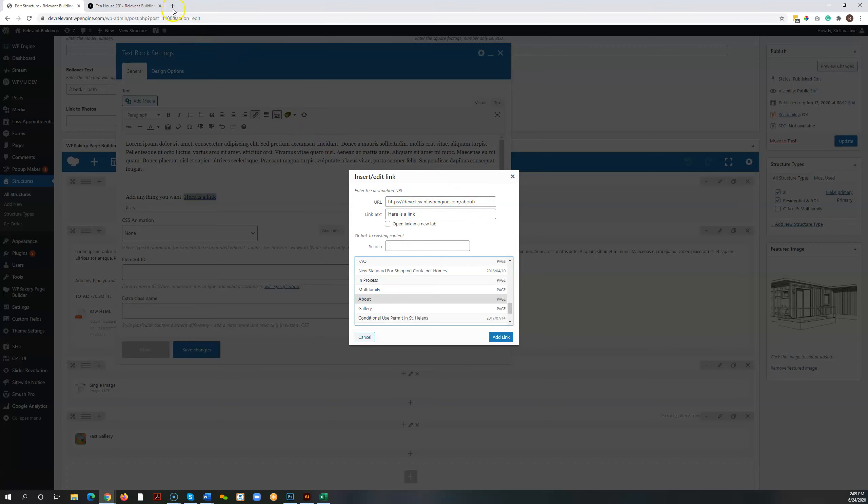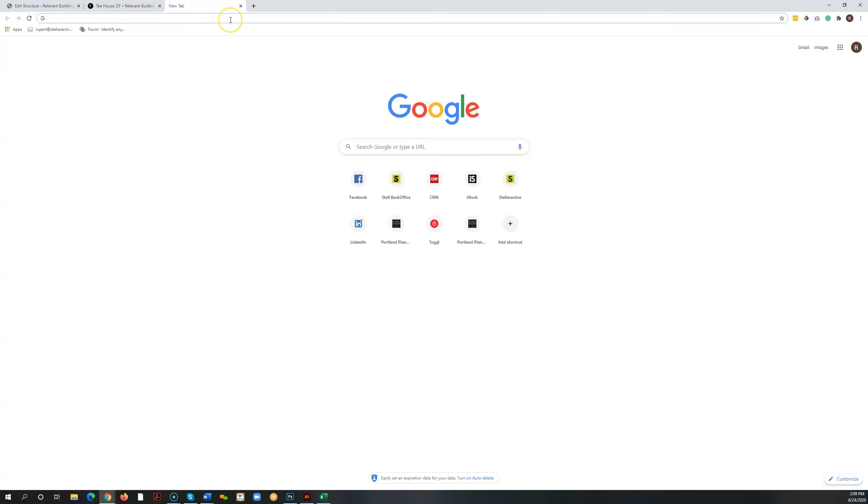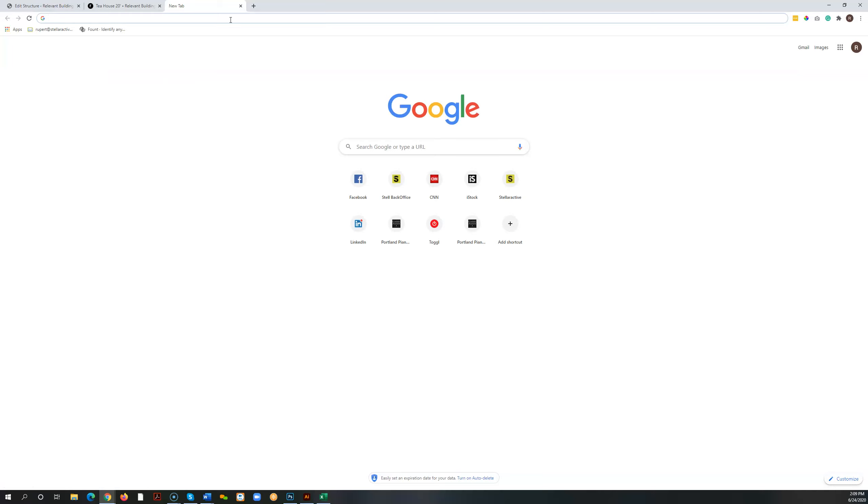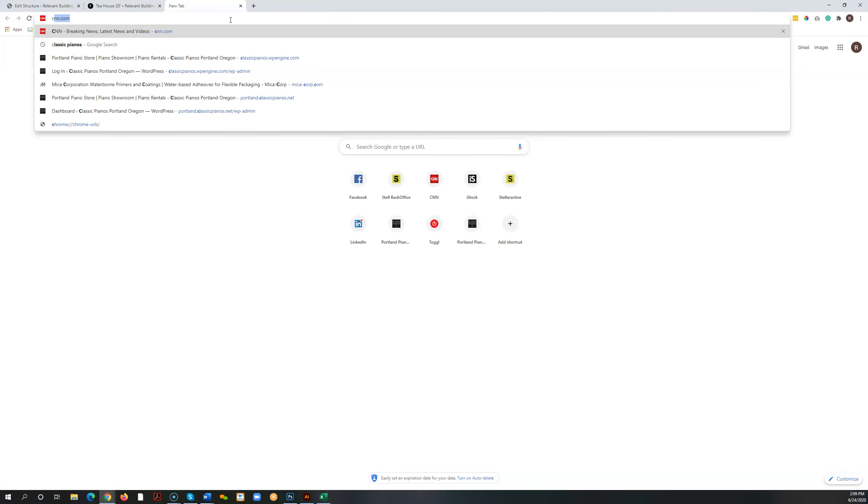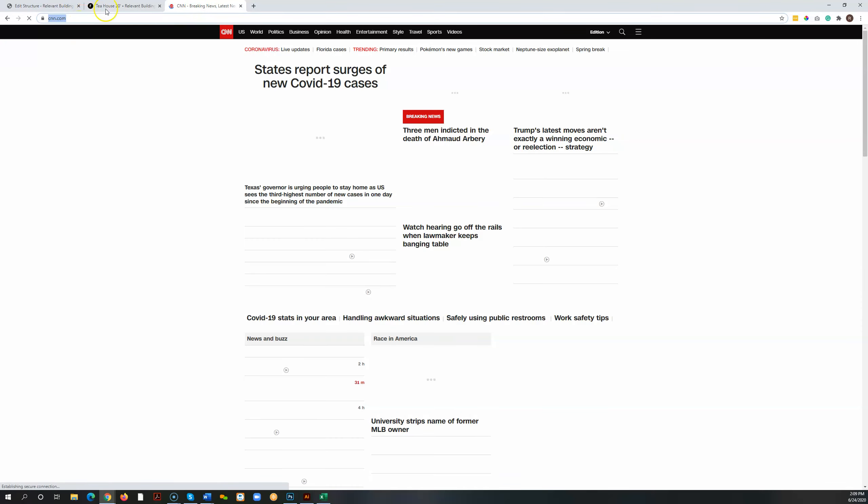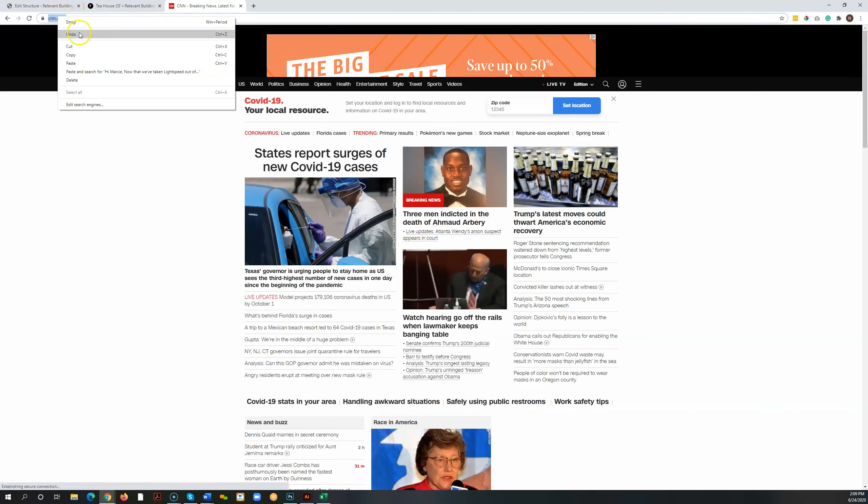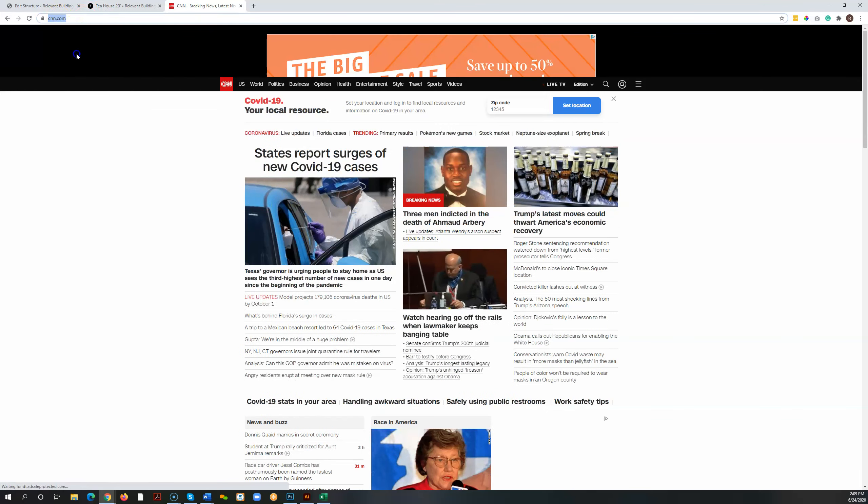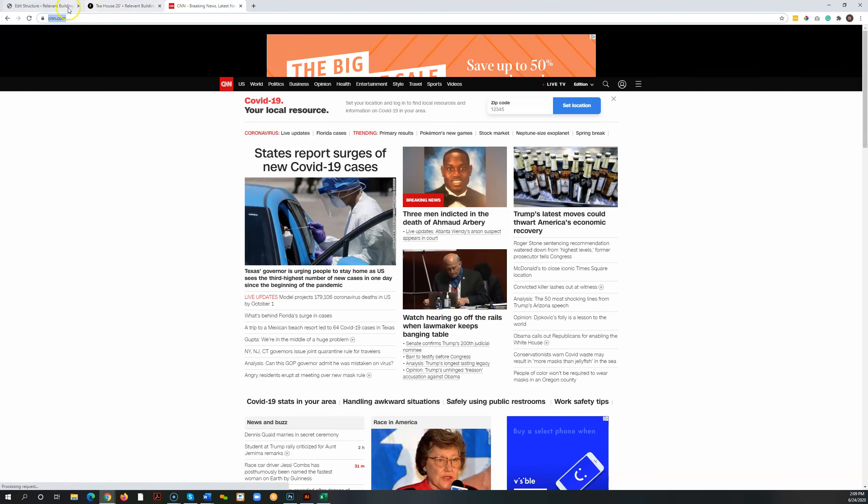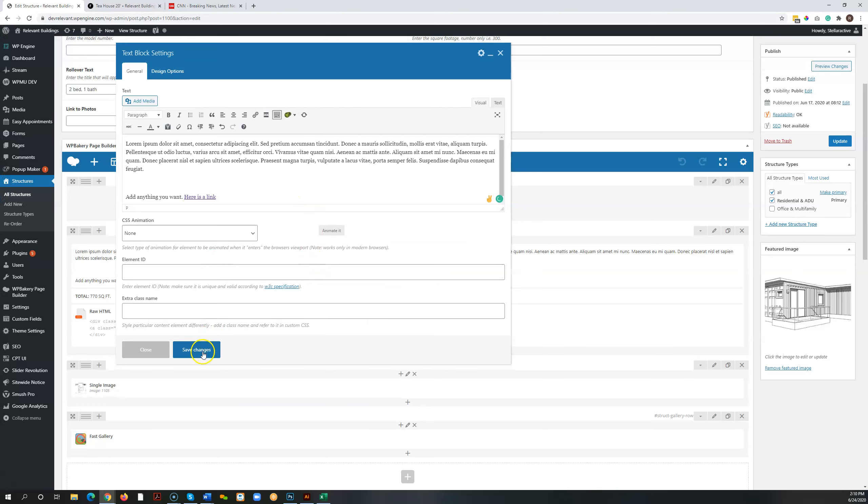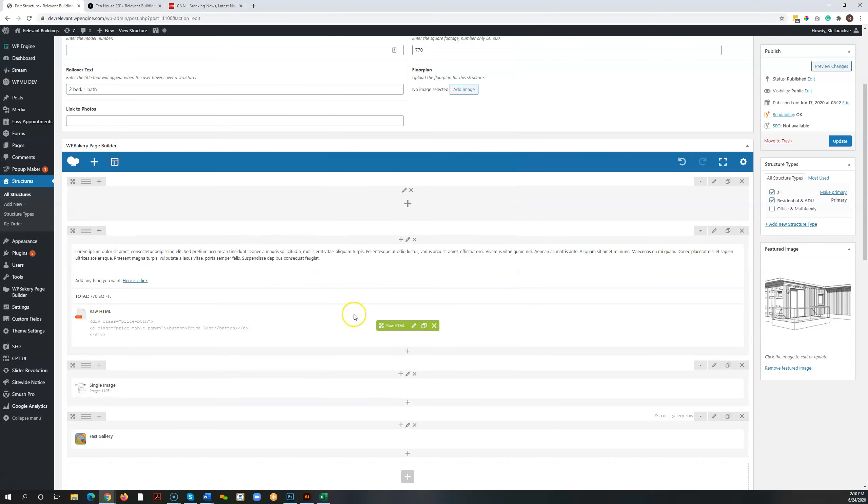If you want to link to something external to the site, let's say I don't know what you want to link to, but if you want to link to CNN, I would suggest going to the site first to make sure you get the link right. Copy it. You'd paste it right into this area here. And then I'd also just click this open link in a new tab for external links. Add it. Again, hit save changes. Hit update.